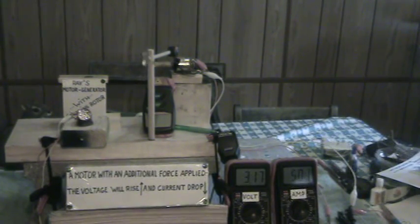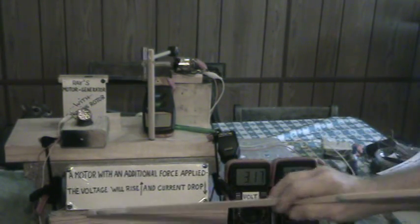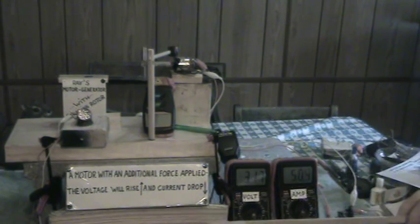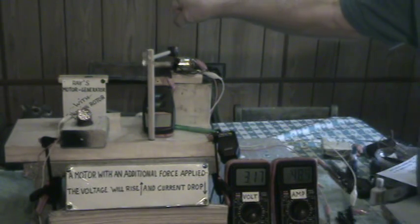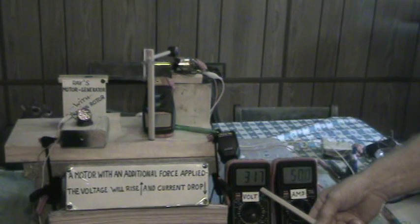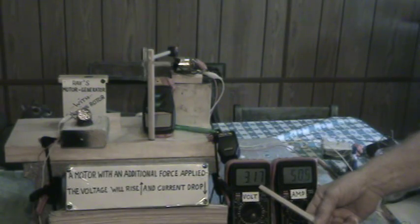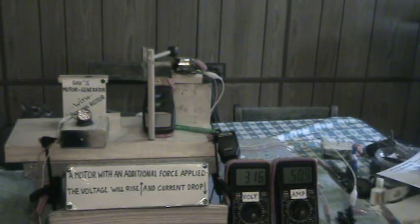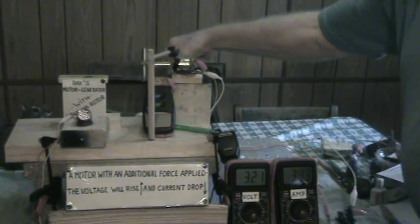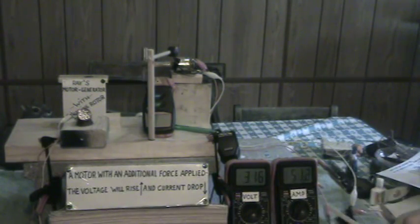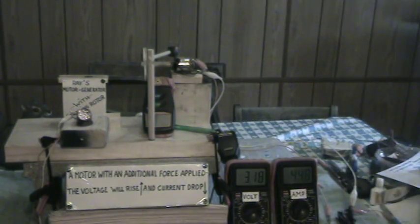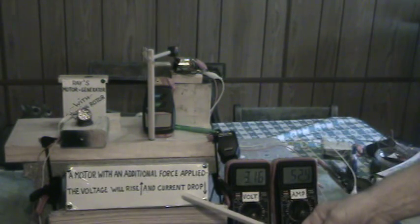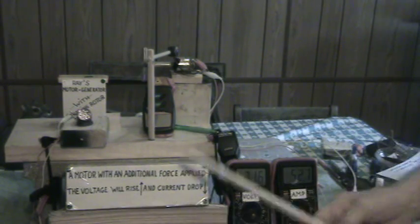First, we need to know what we're looking for. As a motor with an additional force applied, the voltage will rise and the current will drop. I can illustrate this by using my thumb as an external force applied. We're going to see 3.17 volts. If there is an over-unity effect taking place, this voltage should rise because we're not drawing as much from the power supply system. You can see it does rise. The current should drop, which is the opposite. You can see it actually drops. So this is the requirements for external force being applied as an over-unity effect.